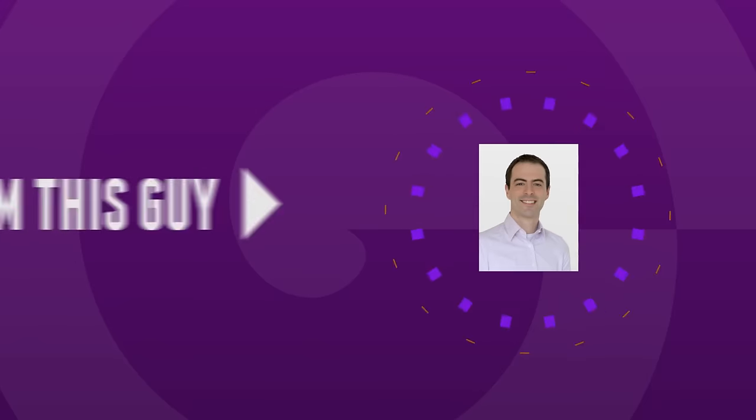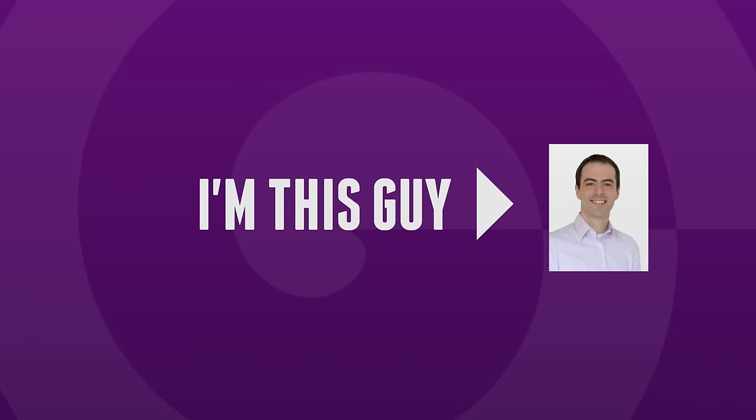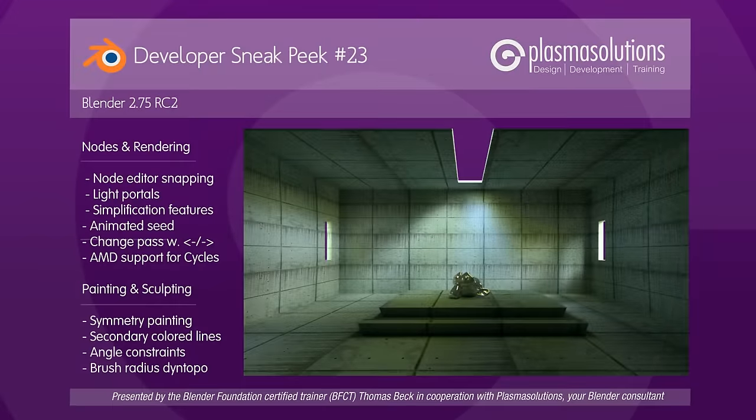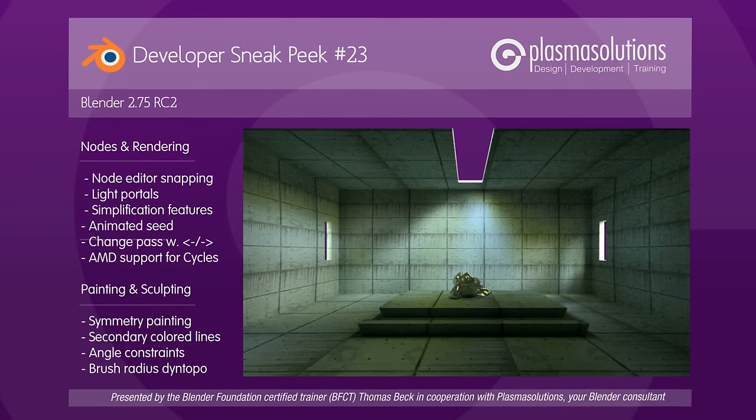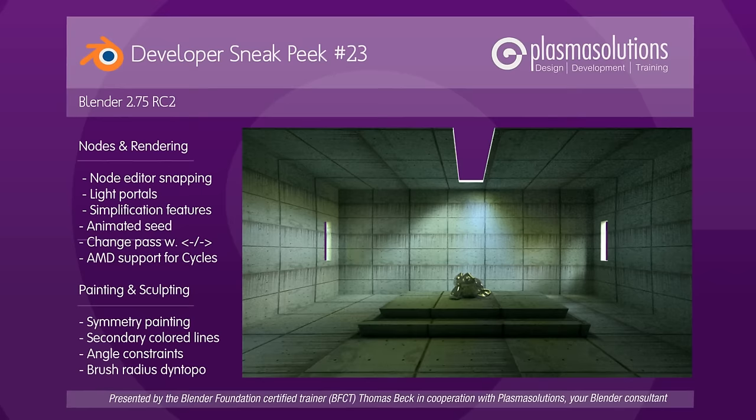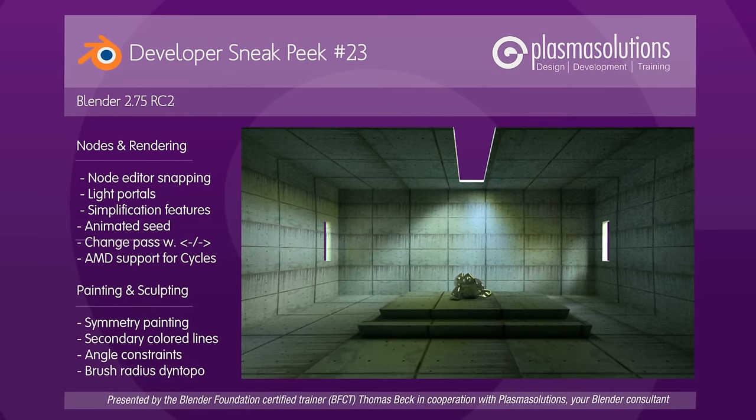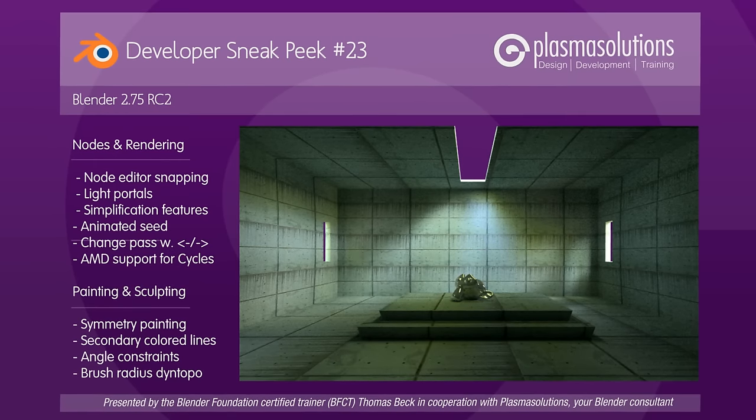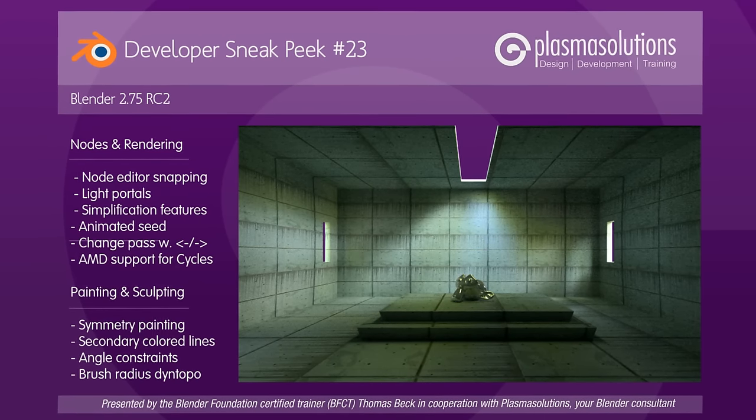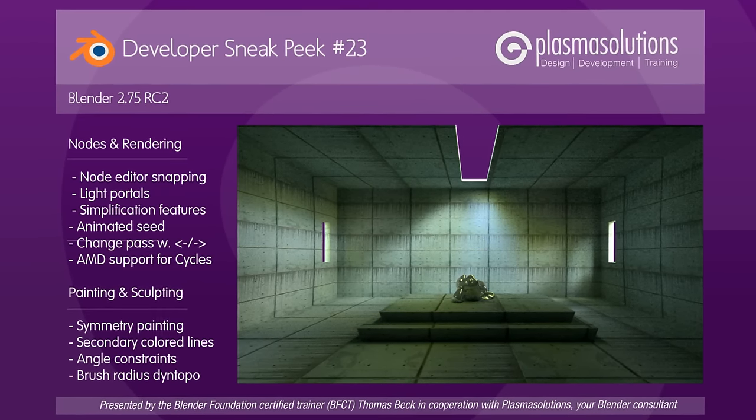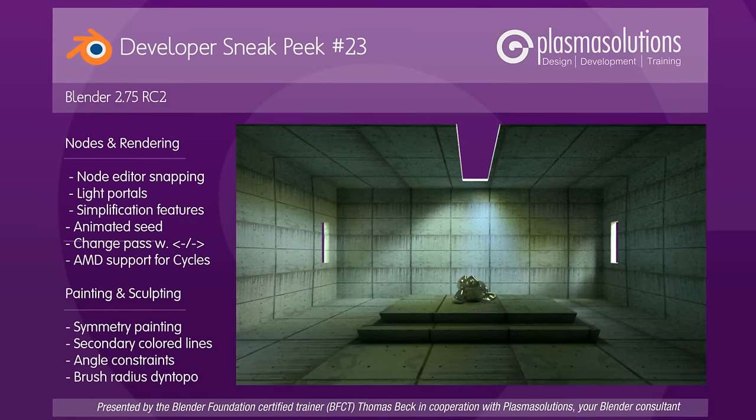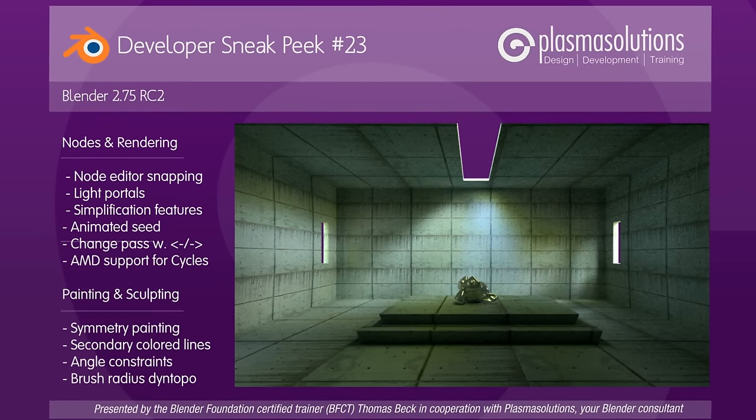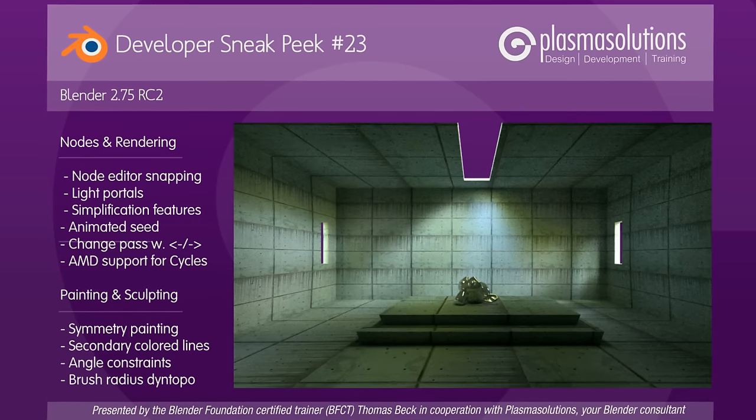Hello and welcome to a new Blender developer Sneak Peek! My name is Thomas Beck and I present you in this episode many improvements in the Node Editor, Rendering, Painting and Sculpting section. All of those found its way into the soon-to-be-released Blender version 2.75. If you'd like to support me and make sure that more videos are created more frequently, then use the Amazon link in the video description to buy my German Blender book or buy other stuff from Amazon with the link. But now I wish you a lot of joy with the following Sneak Peek!